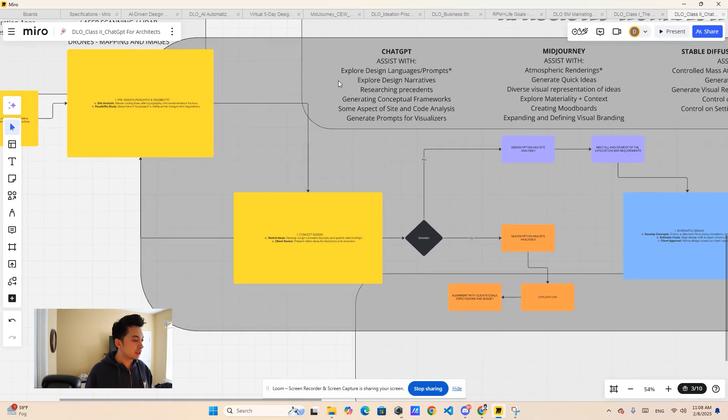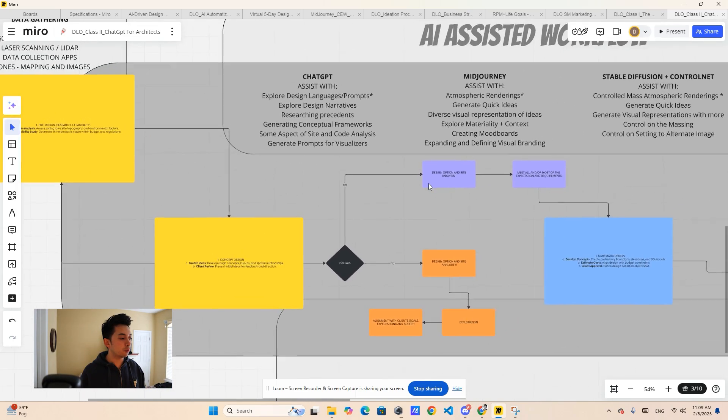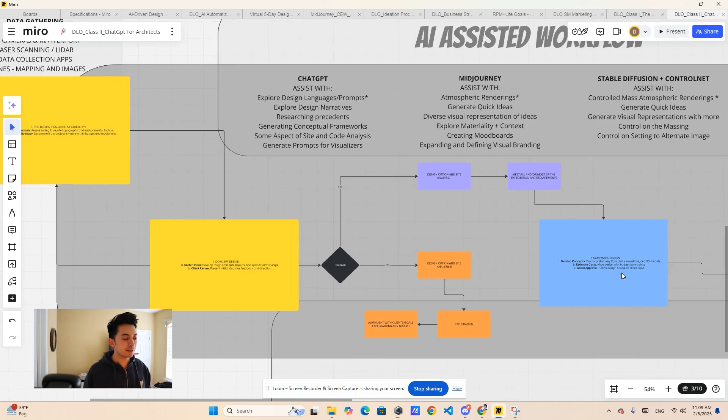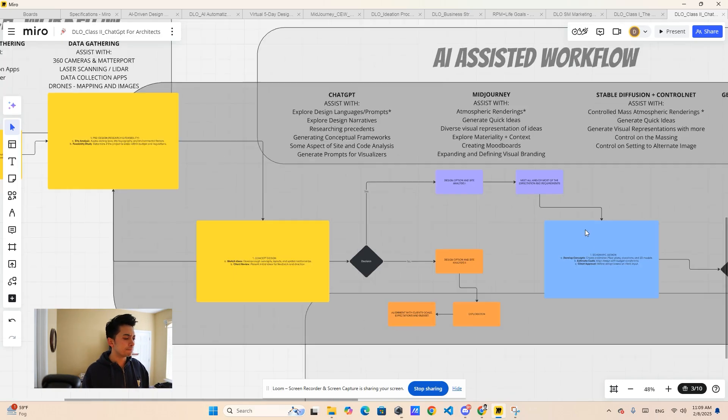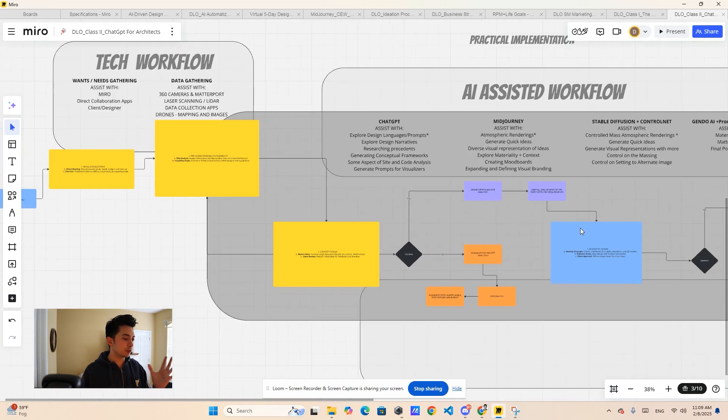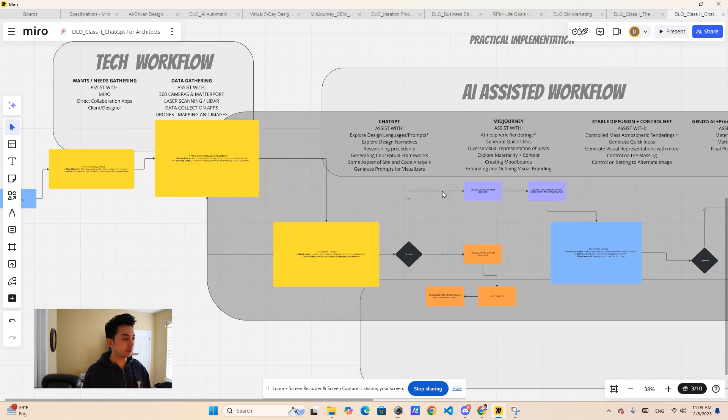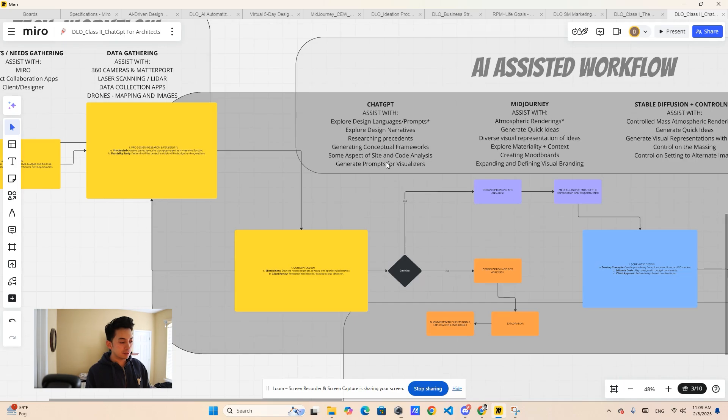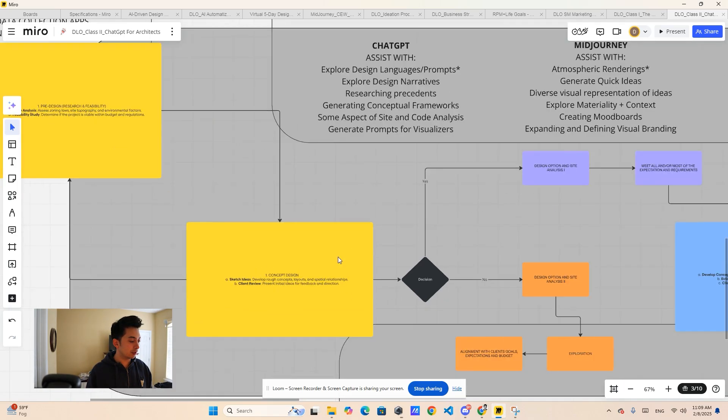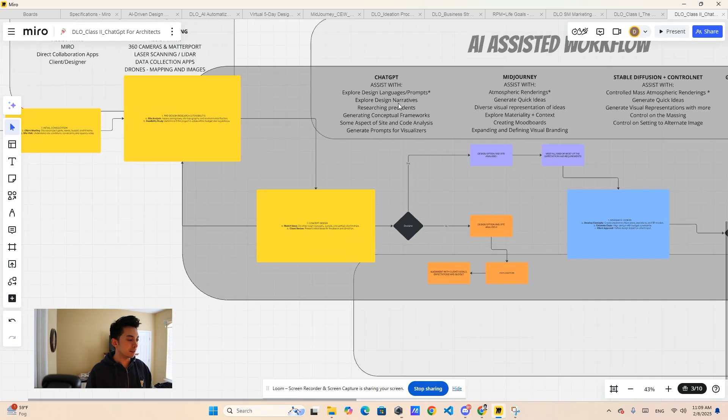But ChatGPT is that nice middle ground between schematic design and feasibility and research. It's great for concept, but it also can help you with that feasibility and research. And with the help of other tools, it can really help you enhance that schematic design and DD. ChatGPT shines in that middle ground between concept design, schematic design, and pre-design. You can call it in the concept design phase. That's where ChatGPT really shines.